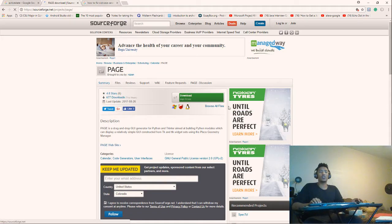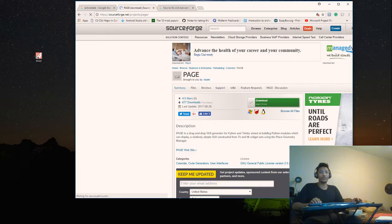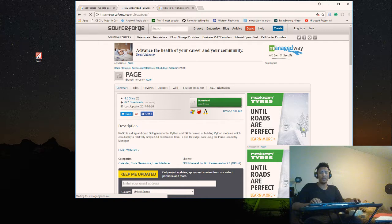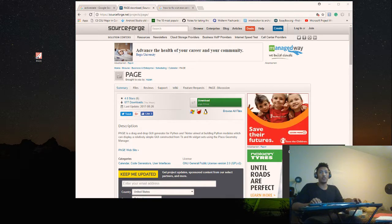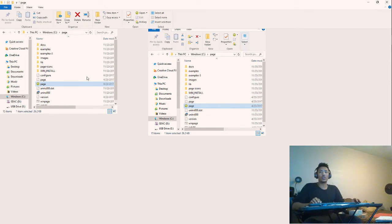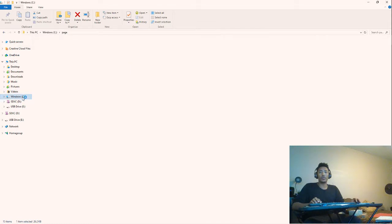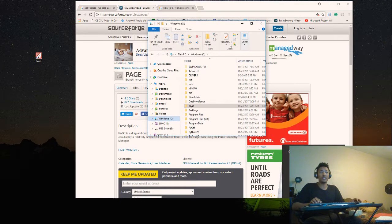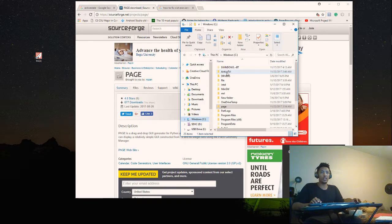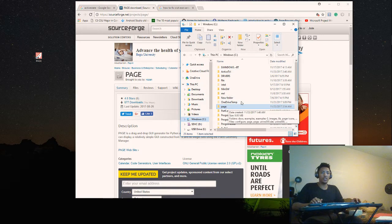When you install PAGE, it will go directly to your C partition folder. When you download ActiveTcl, it creates a folder called ActiveTcl in C — all the packages will be there. When you download PAGE, it will automatically create a PAGE folder in C as well.